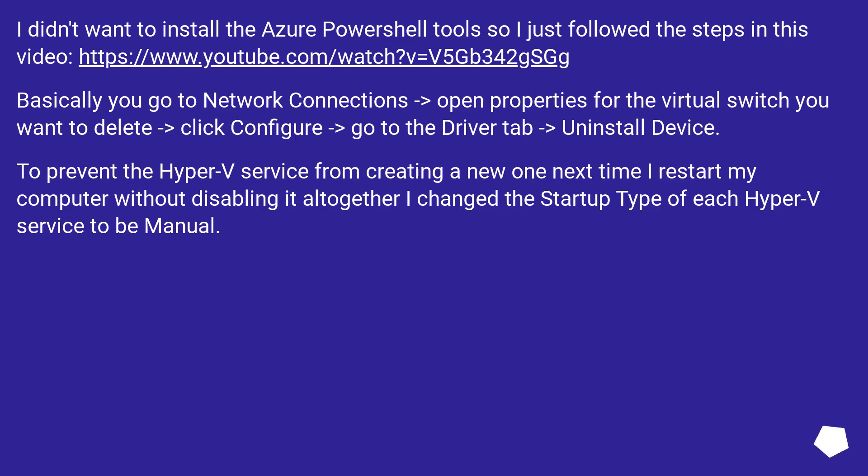To prevent the Hyper-V service from creating a new one next time I restart my computer without disabling it altogether, I changed the startup type of each Hyper-V service to be manual.